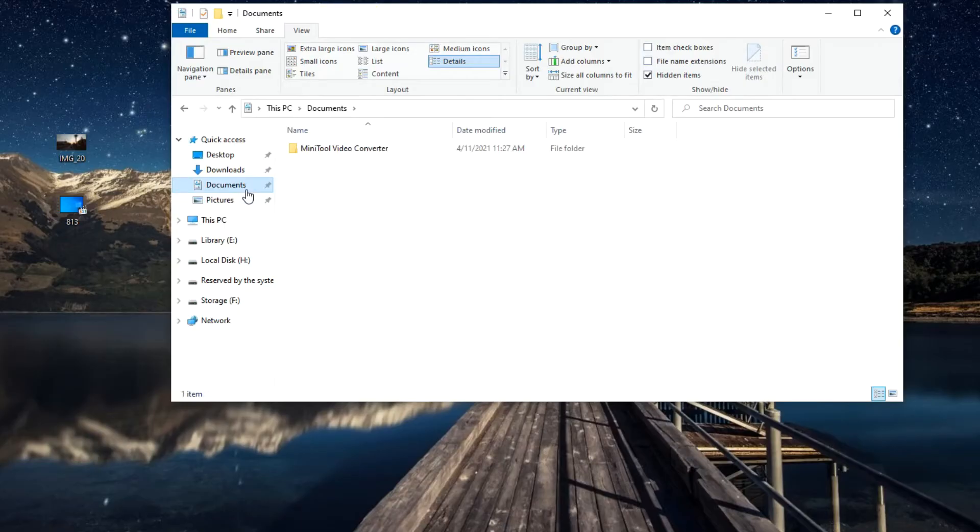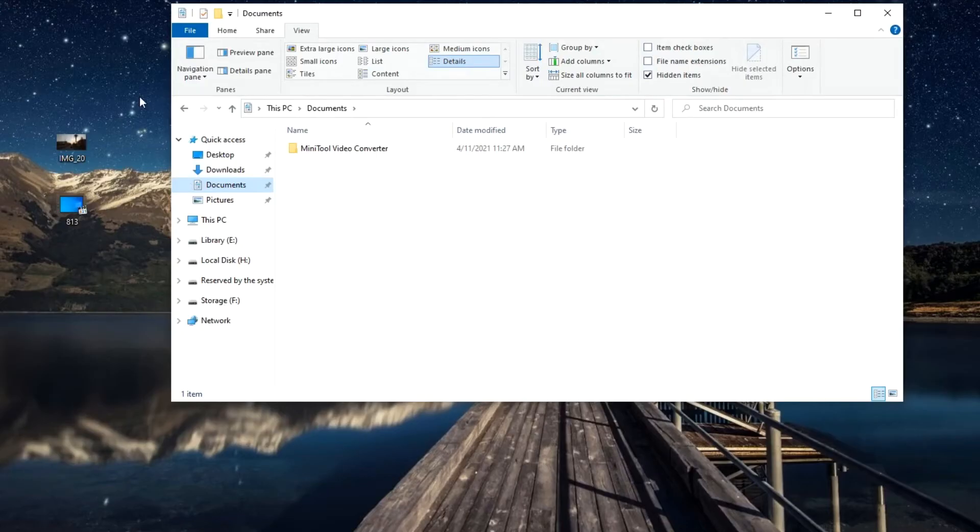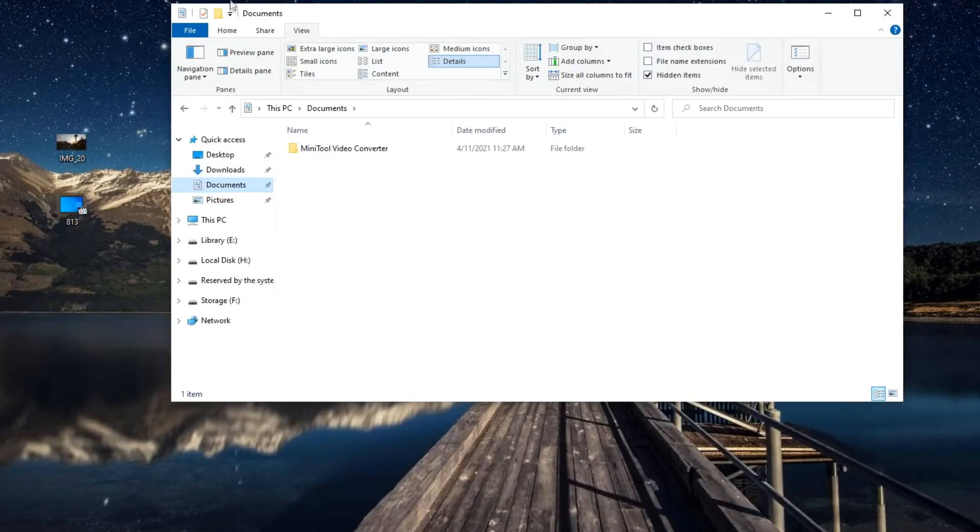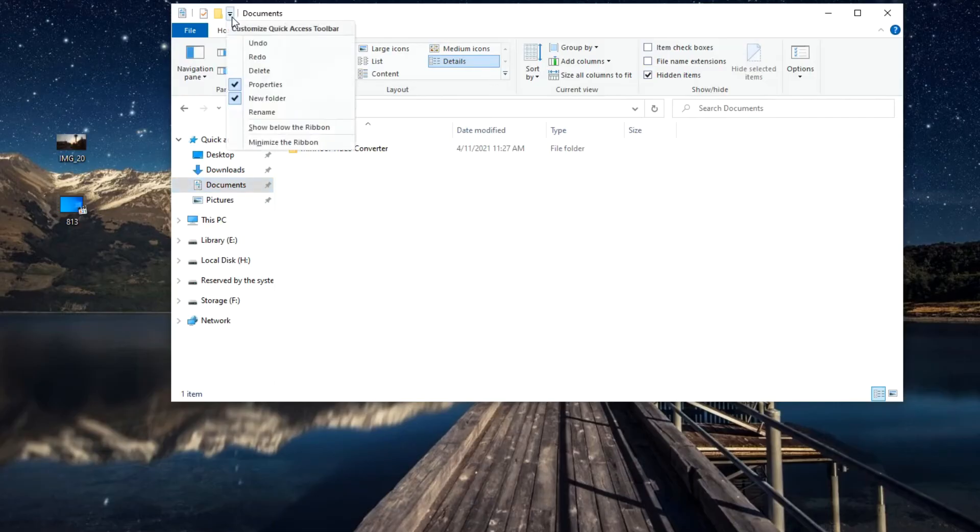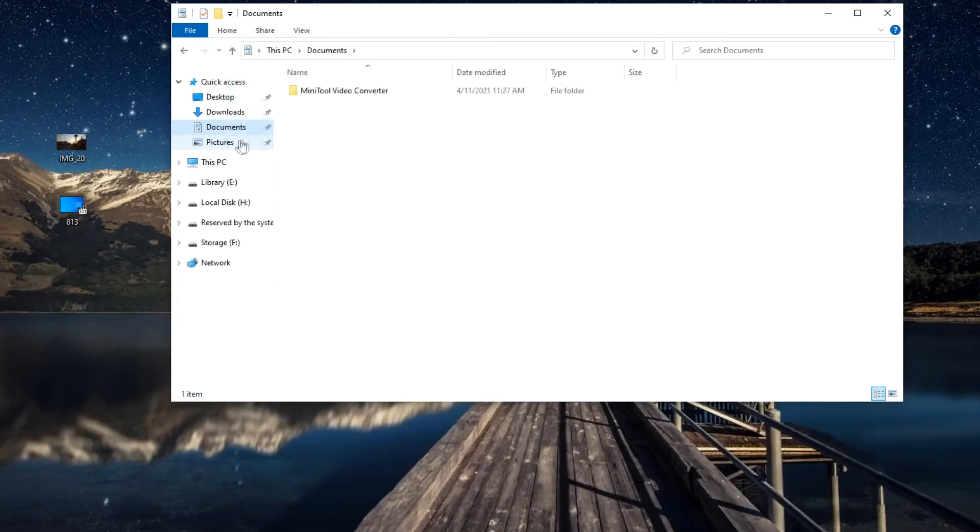And in order not to make the video too long, I will not talk about the functions of these elements. To prevent this panel from taking up space in the window and not distracting you, you can simply turn it off. For this, at the top next to the folder name, click on the icon, then select Minimize the Ribbon.